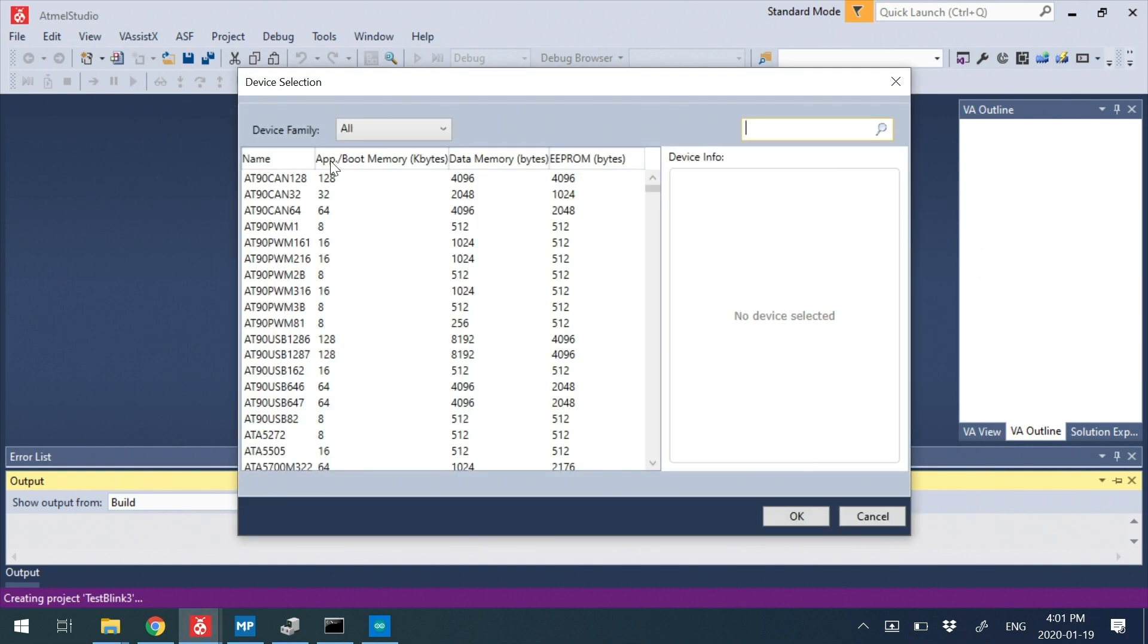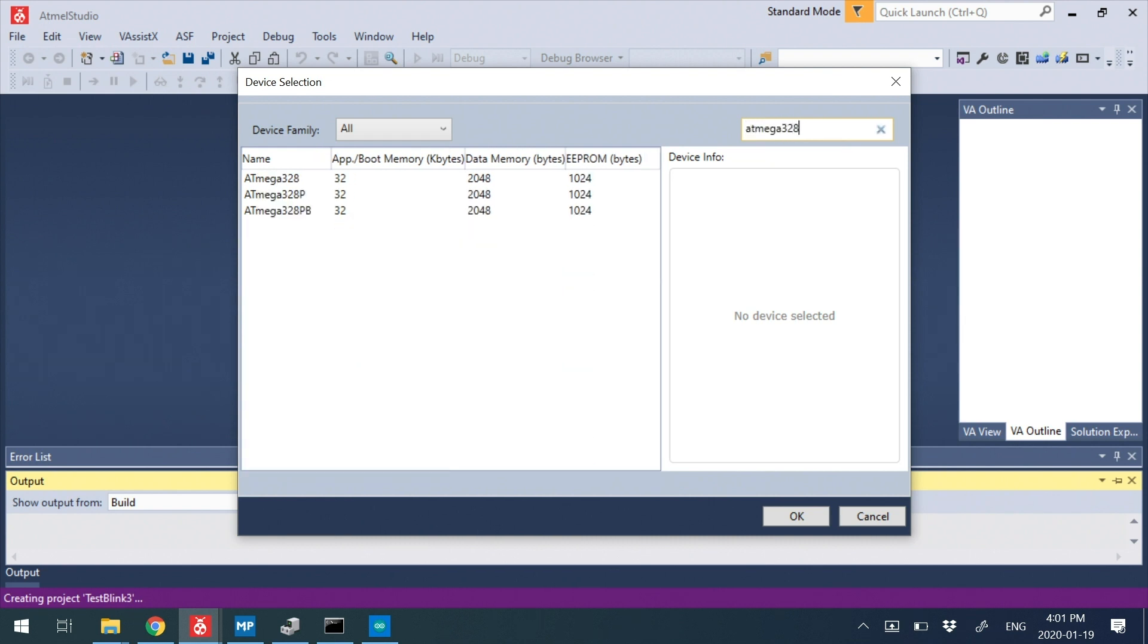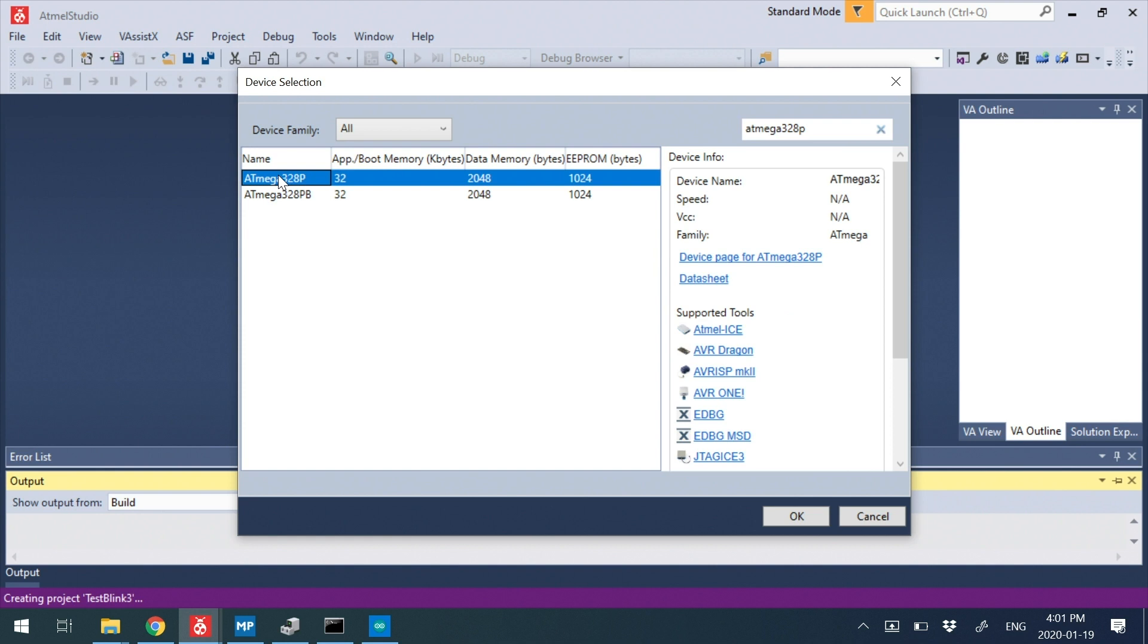The next thing it's going to do is ask me what device I want to use. And I'm just going to search in the top right here for ATmega 328p. If you don't see the ATmega come up, when you install Atmel Studio, you have to select the 8-bit microcontrollers. If you didn't select that, you'll have to rerun the installer to get that.